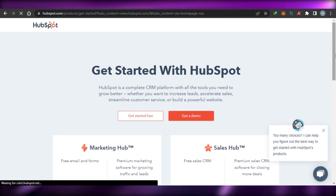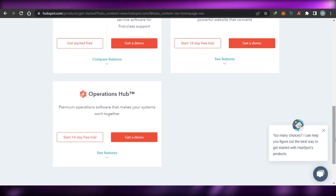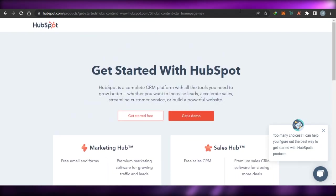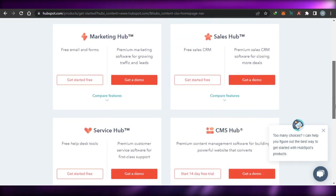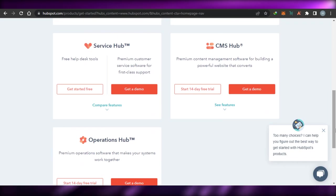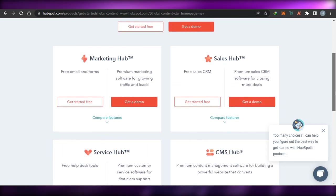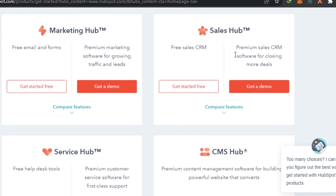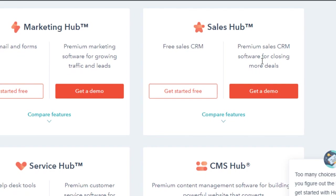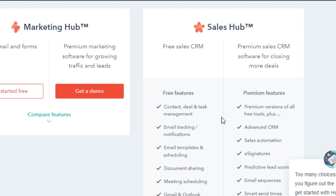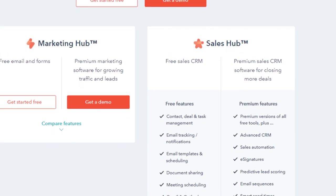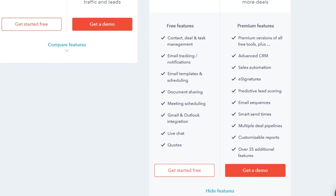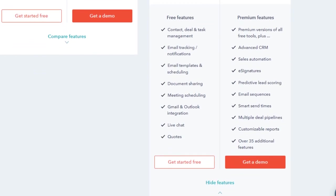When it comes to the pricing plan of HubSpot, you simply select any of the plans. Let's go with this one right here — this is going to be the CRM. Let's check it out. So this is the sales hub right here, the CRM.